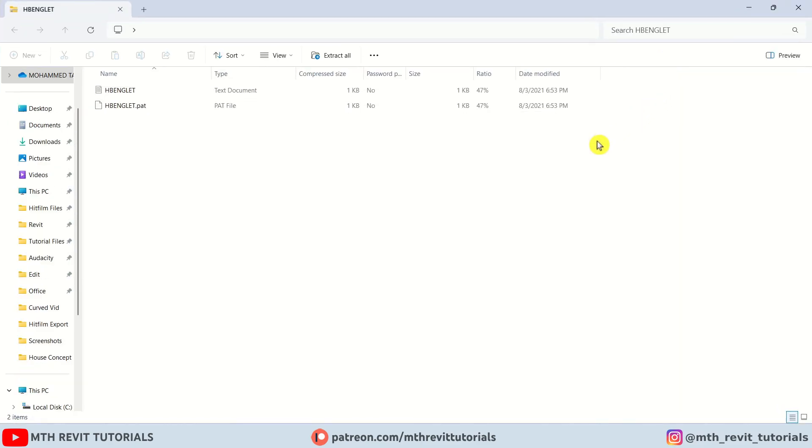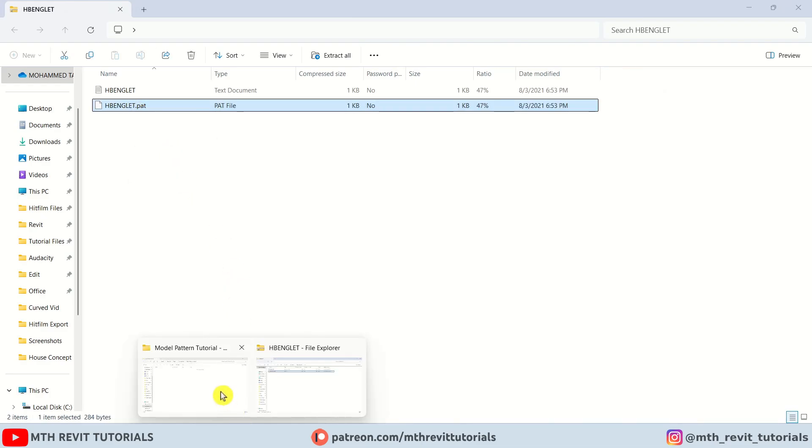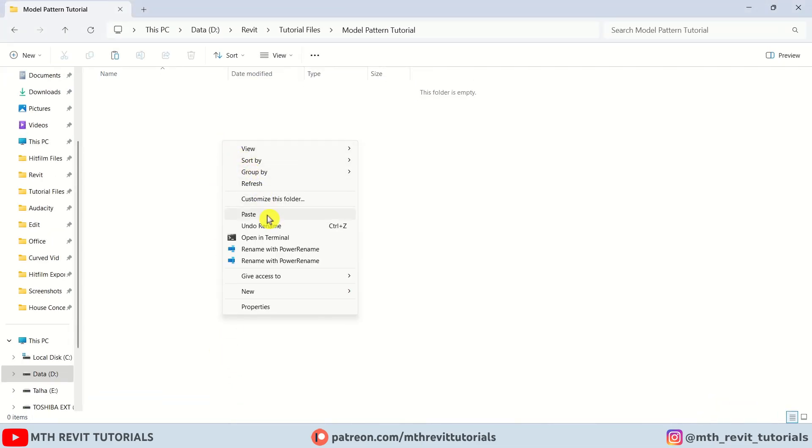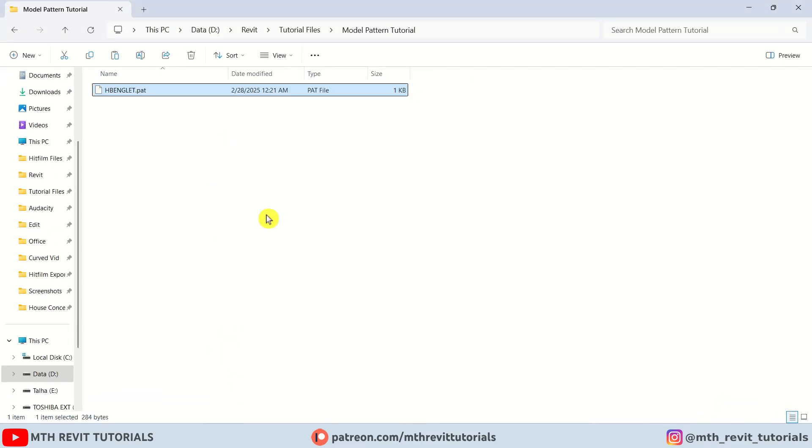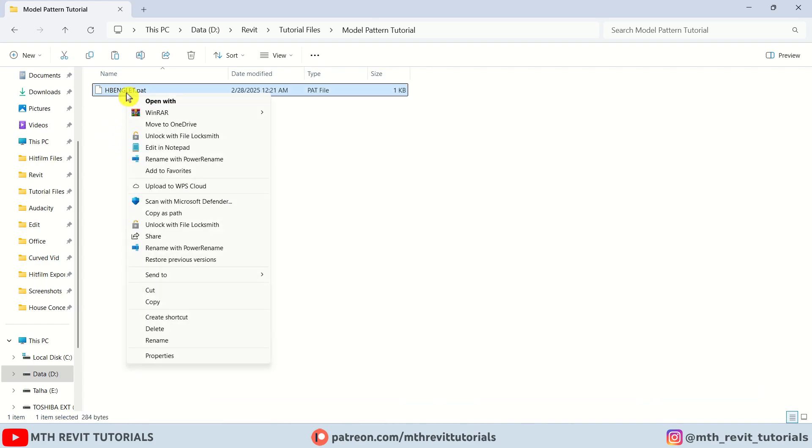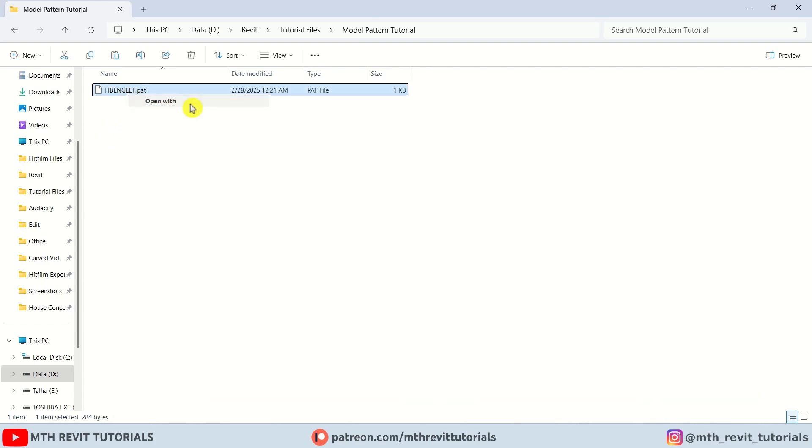I am going to extract or copy this file to a different folder. Before loading it into Revit, let's open this file in notepad.